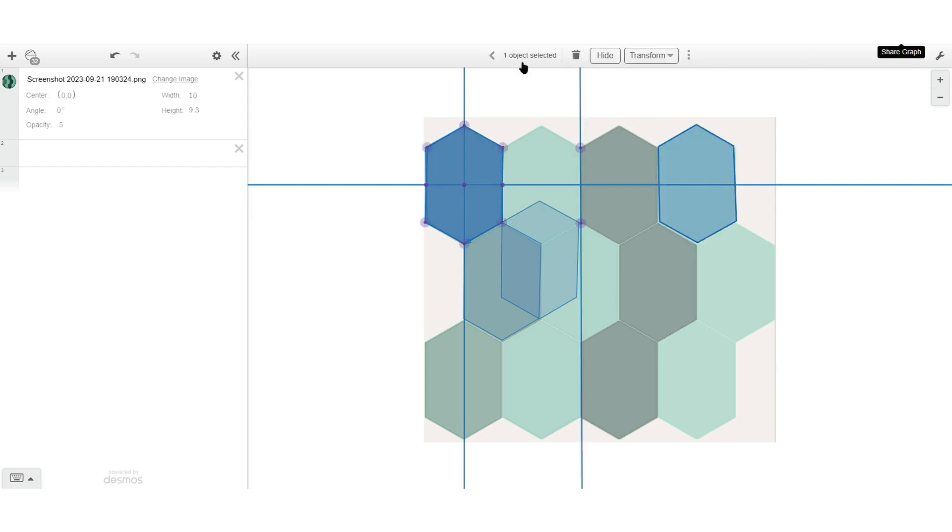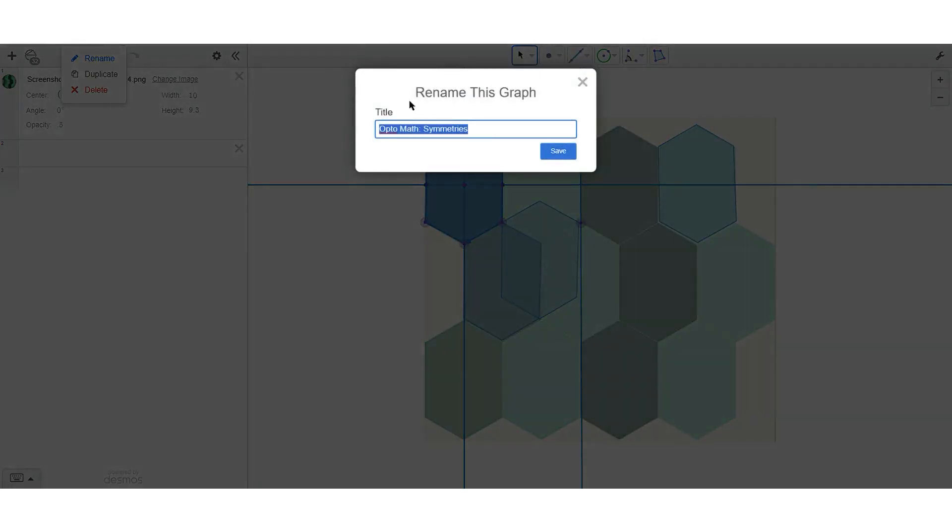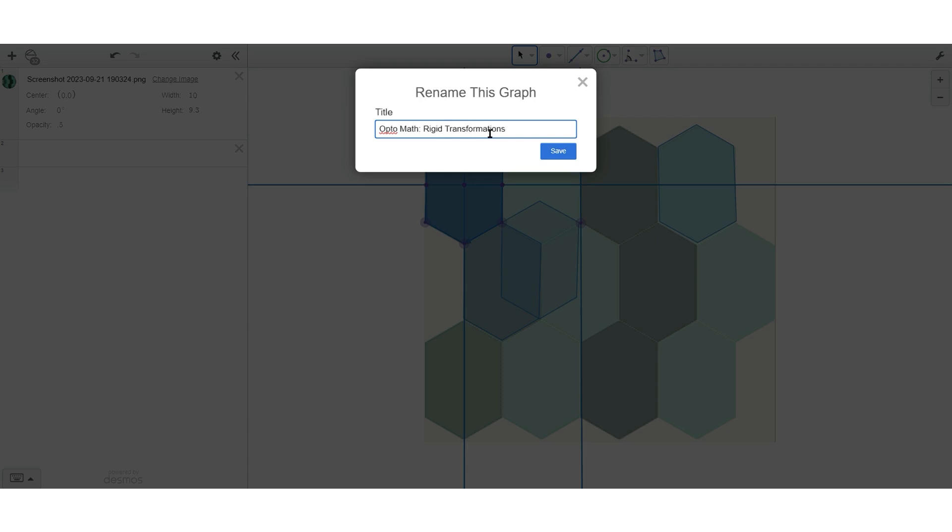That's all we need for that. We're going to save the file, name it as our name or OptoMath and then say rigid transformations. And then we're going to copy that link and export that image.